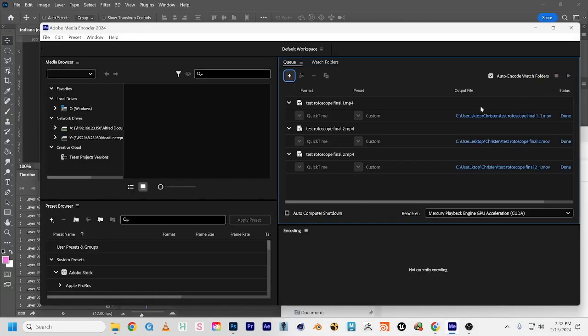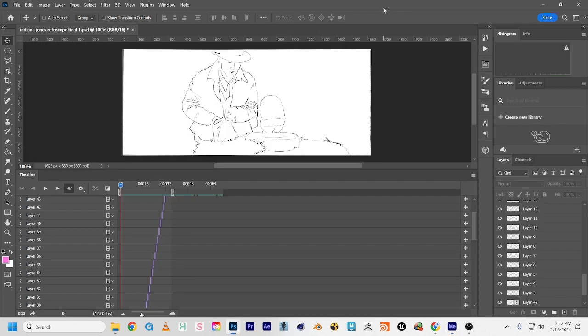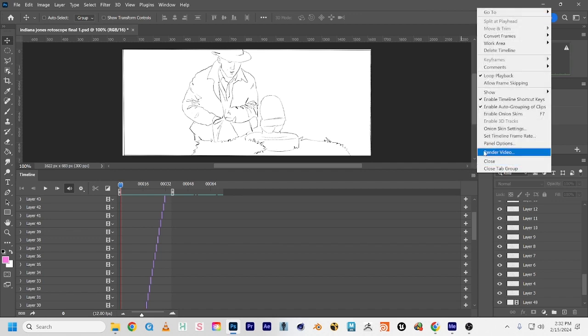Oh, you dropped a PSD in here? Yeah, that's not going to work. You have to turn your PSD into a video file before you can put it into Media Encoder.